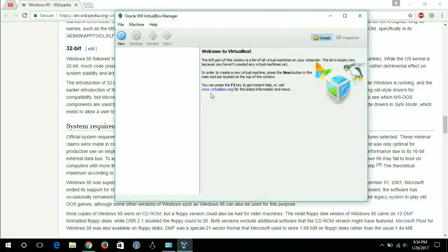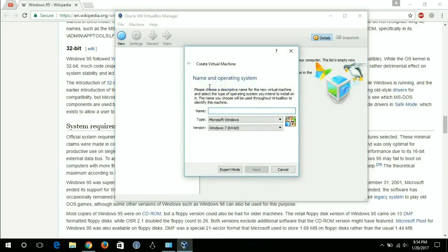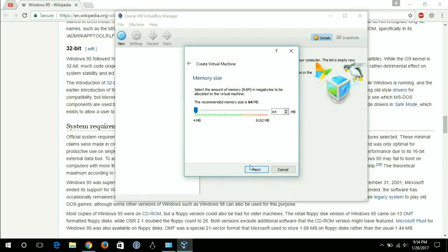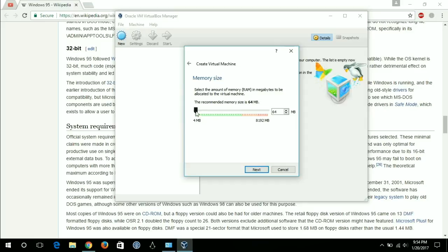This is the VirtualBox that I am going to use. I'll write Windows 95 and click on next. This is the 64 megabytes recommended memory, but I don't want that. I want to check it on the higher specs.